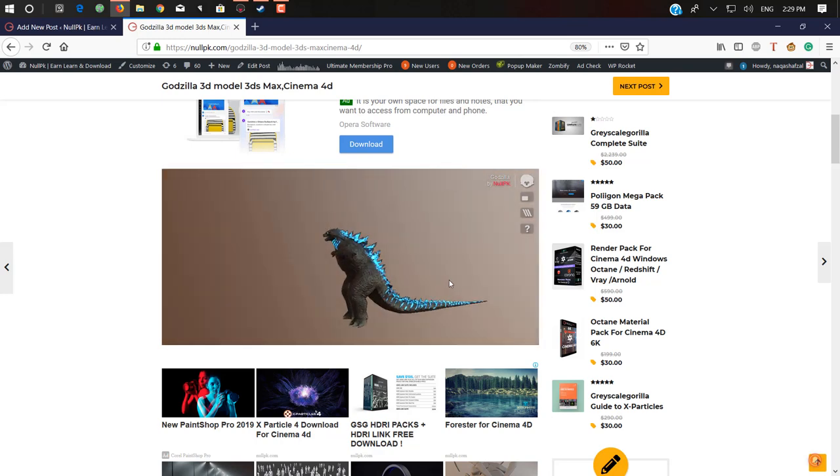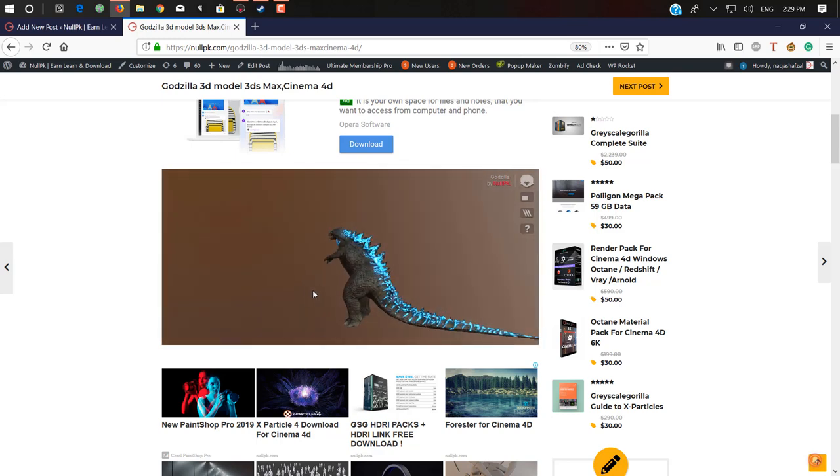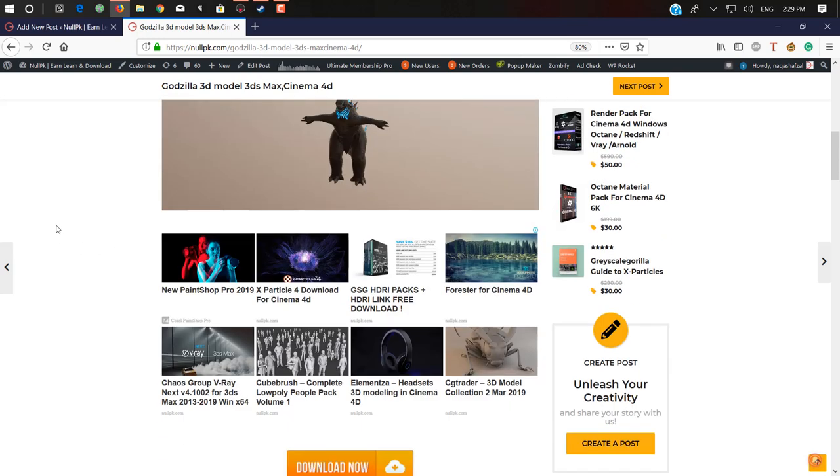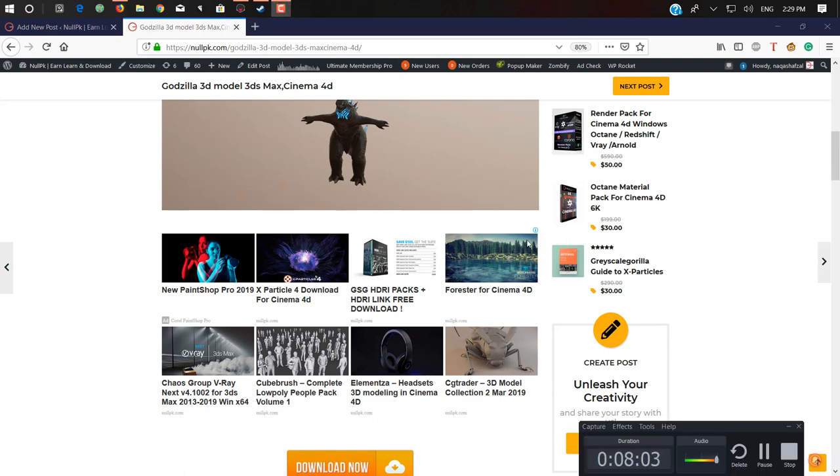Now you have your 3D object. I hope you liked this video. Thanks for watching. Don't forget to subscribe to my channel. Thank you, bye.